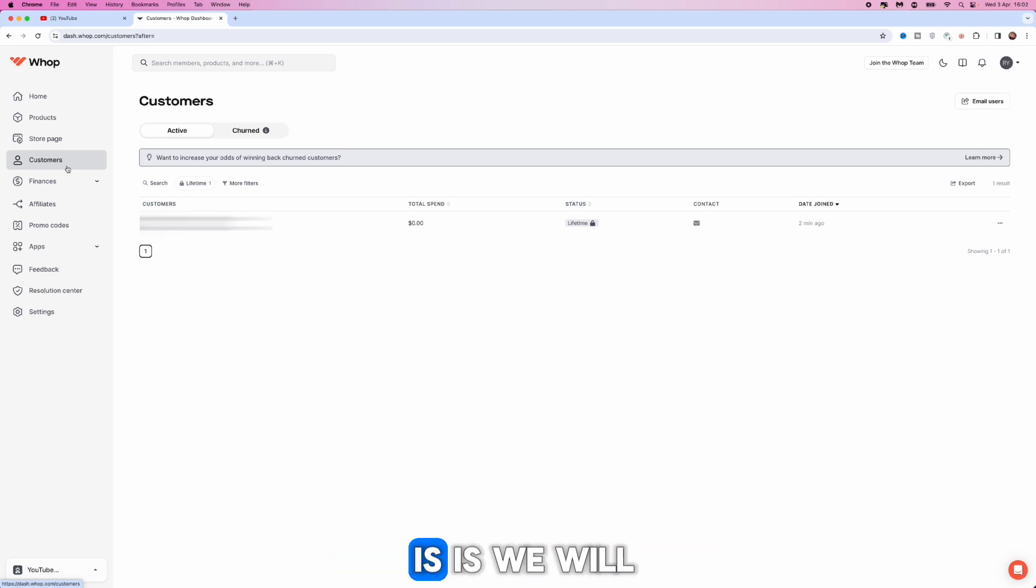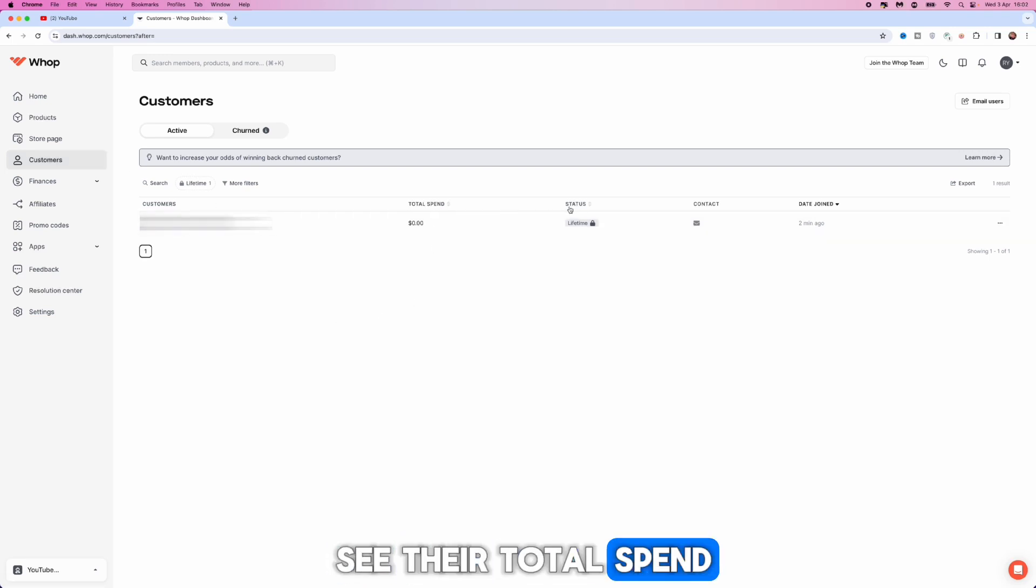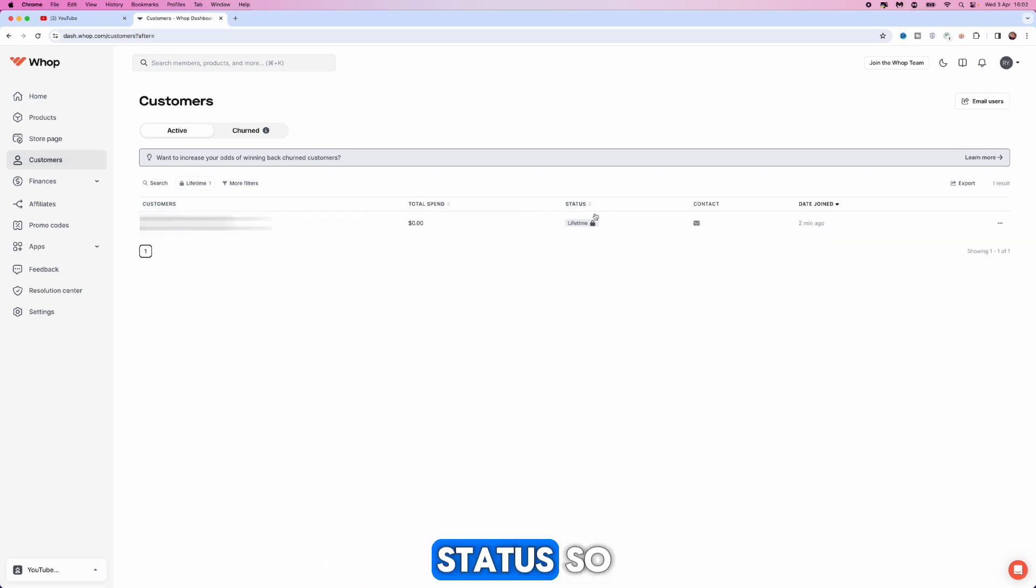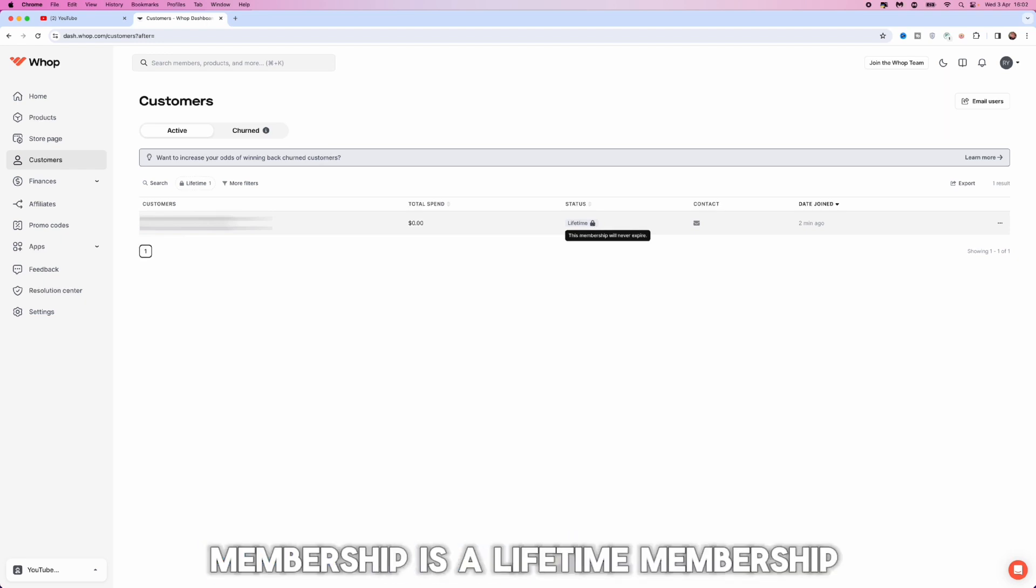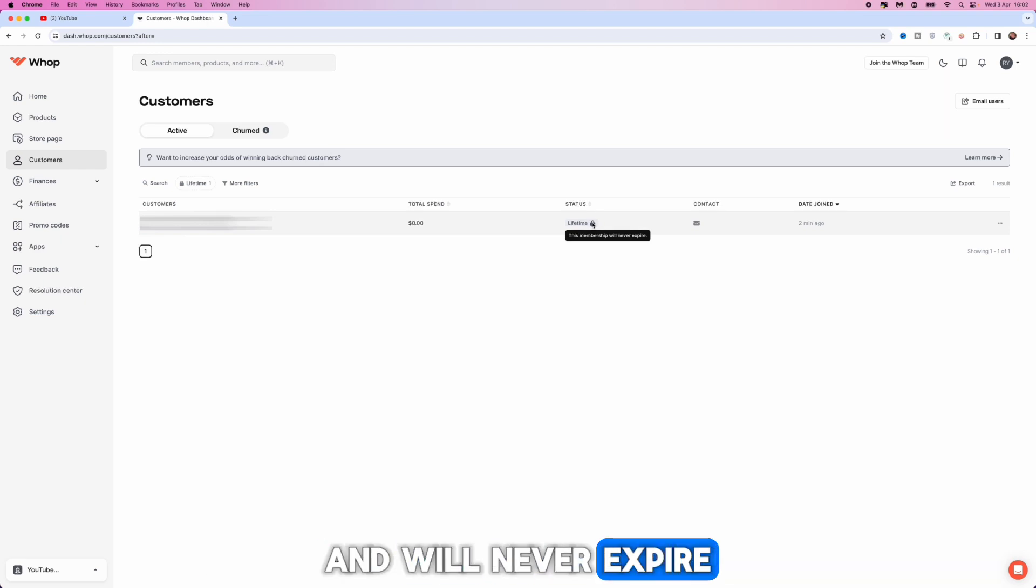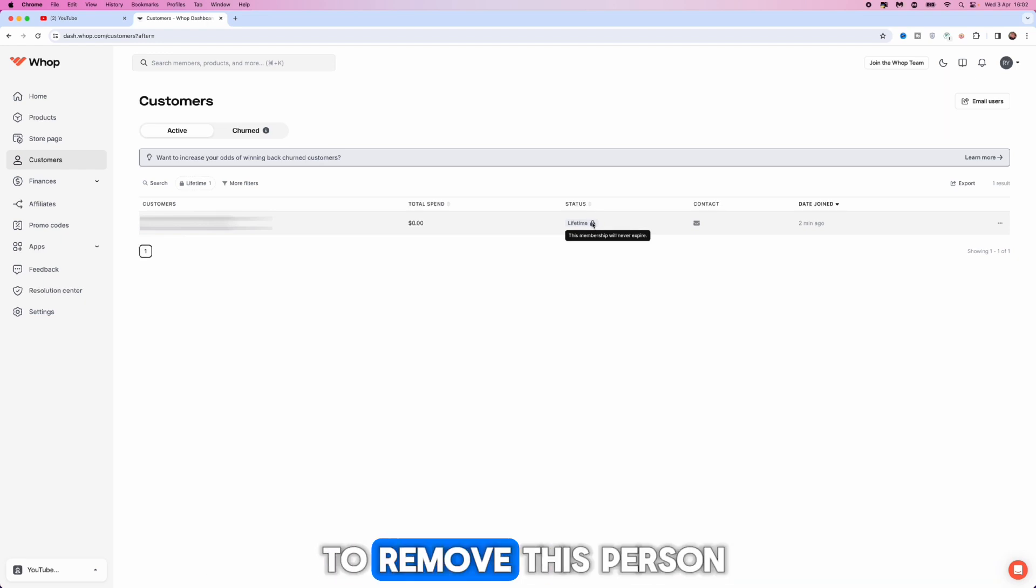What we will notice is we will see their total spend, we will see the status. So as you can see this membership is a lifetime membership and will never expire. So if we want to remove this person...